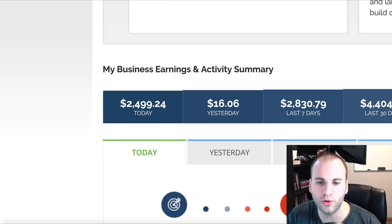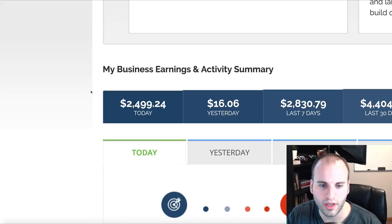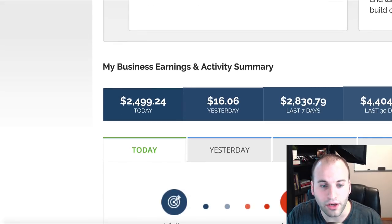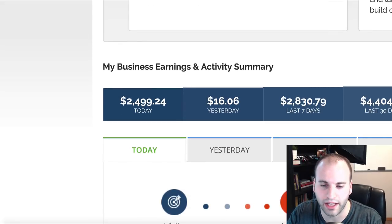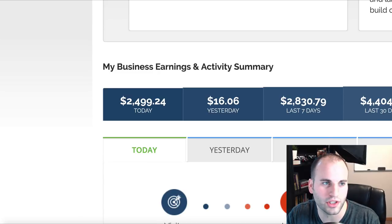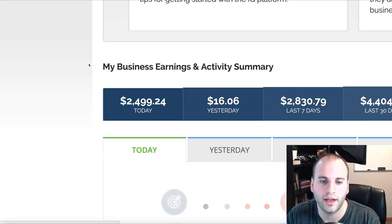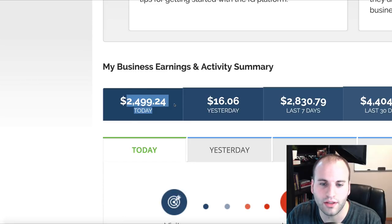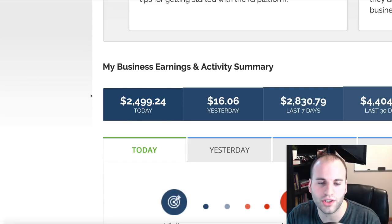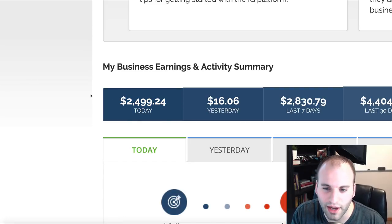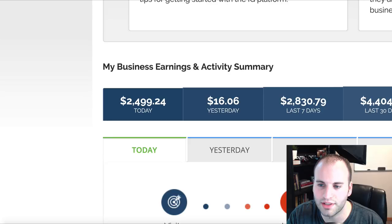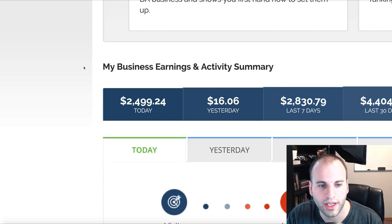Just to show you guys some proof, here are my earnings for today. Let me refresh this — today alone I made just shy of $2,500, and you can see in the last seven days $2,800, and over $4,000 in the last 30 days.